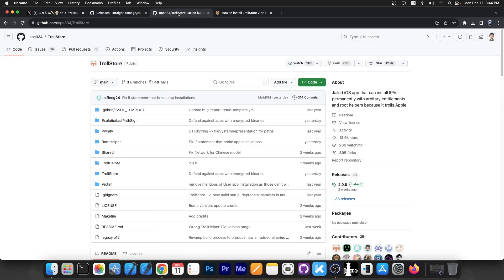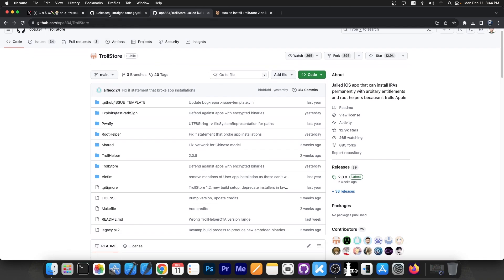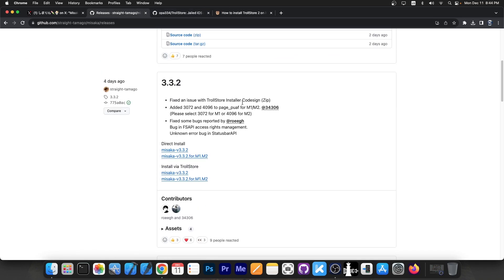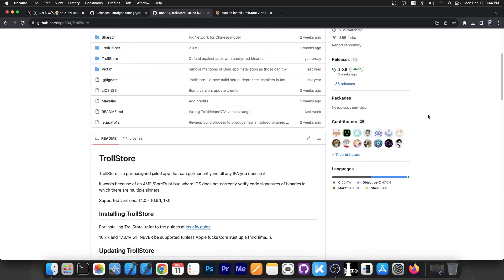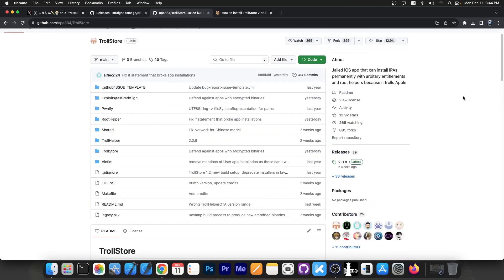This update also, as I said, patches an important Trollstore issue, this Trollstore code sign issue. It's important especially since Misaka is one of the methods to install Trollstore 2, which is compatible with iOS 16.1.2 and lower.